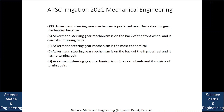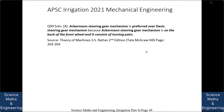Ackermann steering gear mechanism is preferred over Davis steering gear mechanism because: A. Ackermann is on the back of the front wheel and consists of turning pairs, B. it is the most economical, C. it is on the back of the front wheel and has no turning pair, or D. it is on the rear wheels and consists of turning pairs. The answer is A: Ackermann's steering gear mechanism is on the back of the front wheel and it consists of turning pairs.